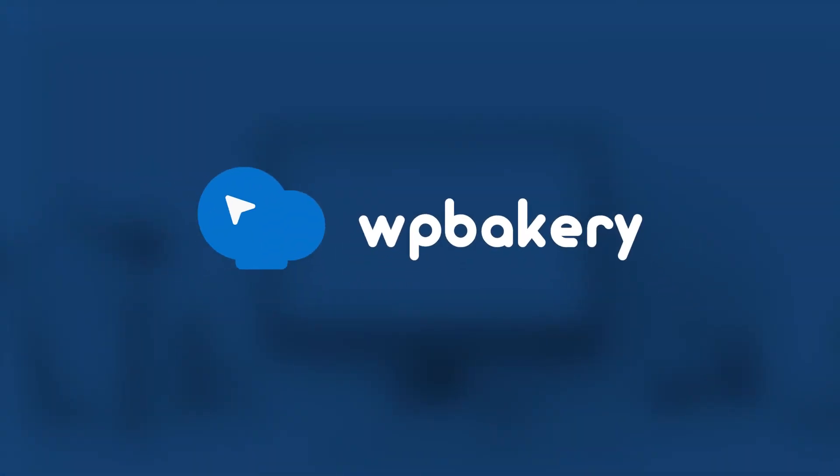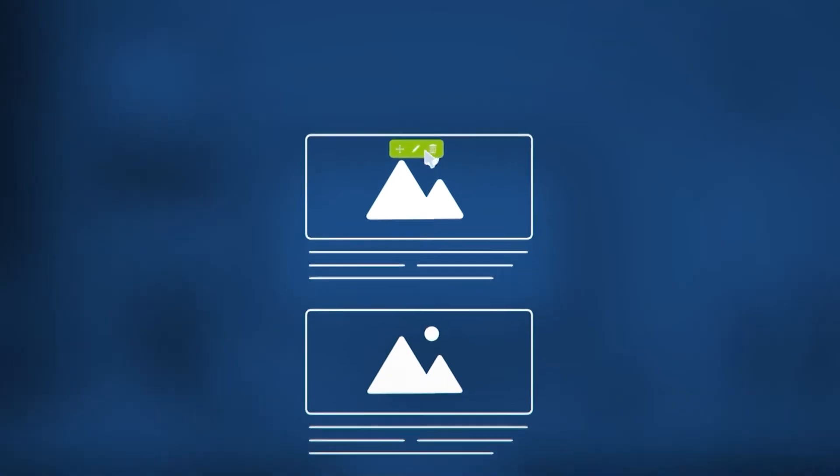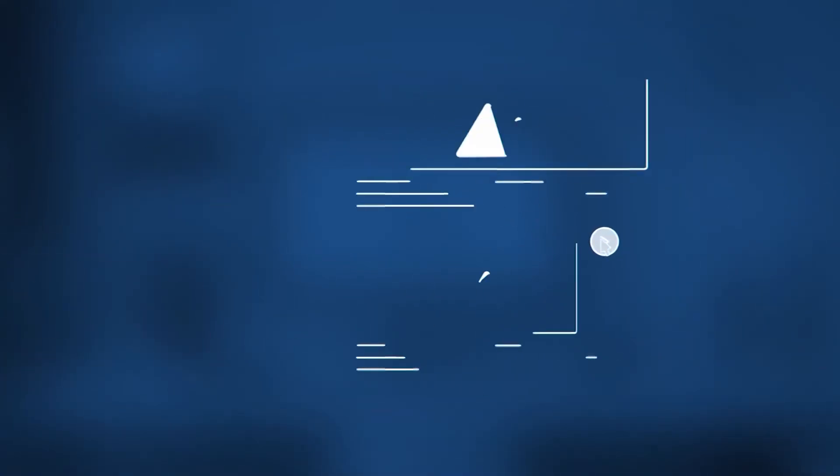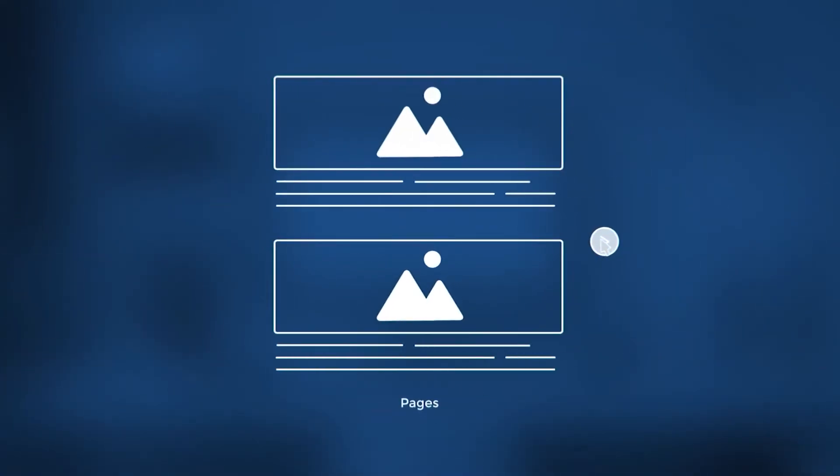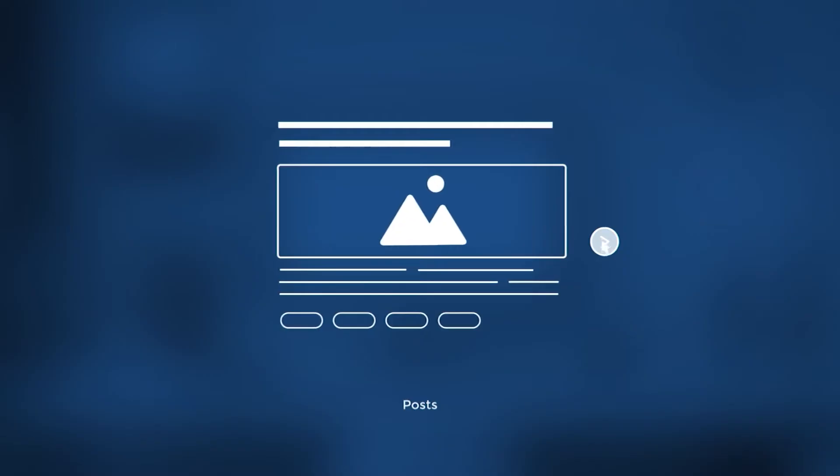Presenting WPBakery Page Builder, the simple and powerful drag and drop page builder plugin that works with any WordPress theme and content including pages, posts, and even custom post types.